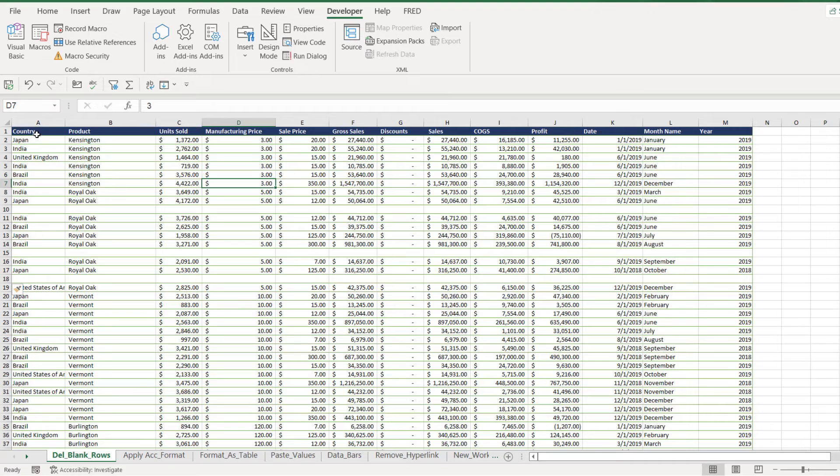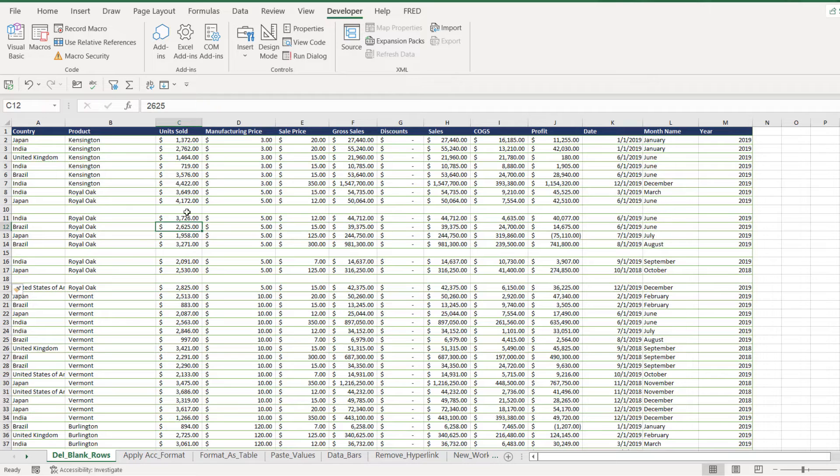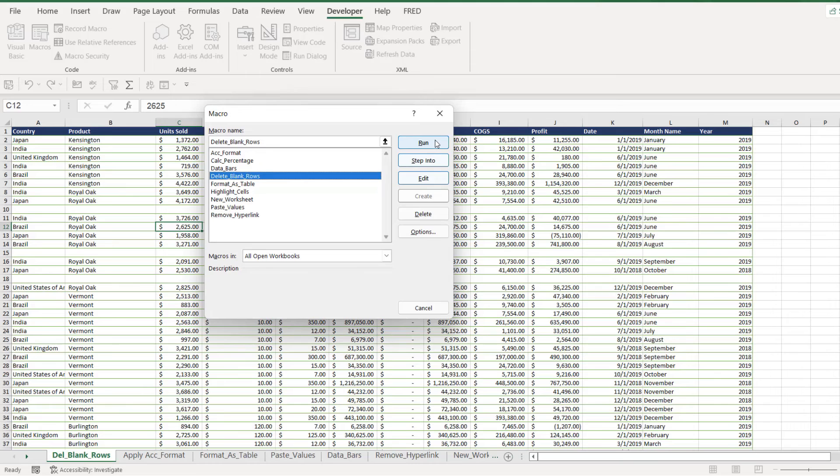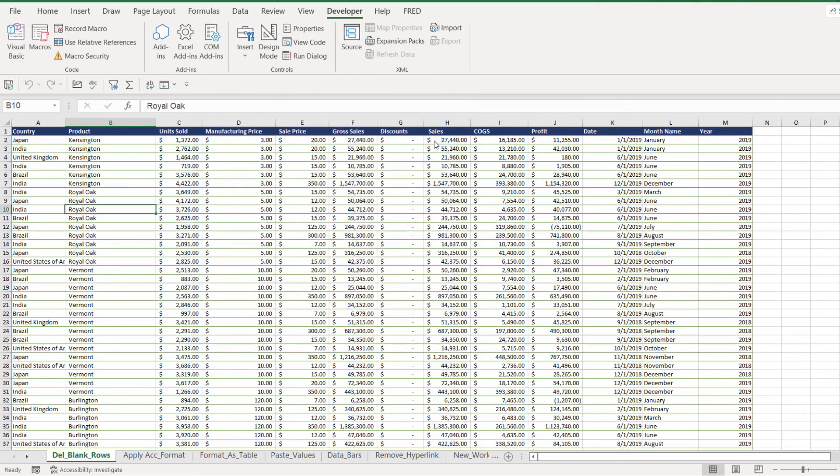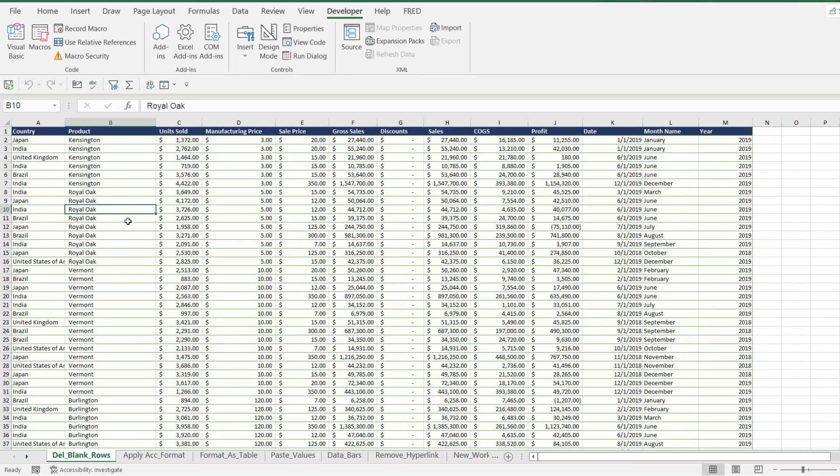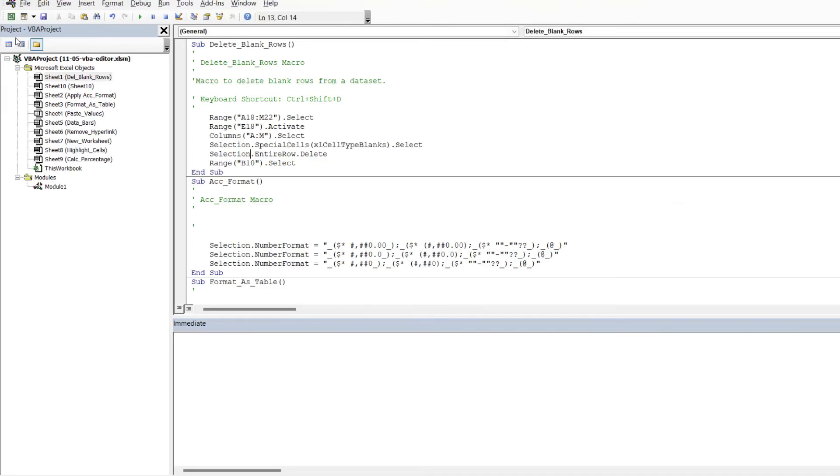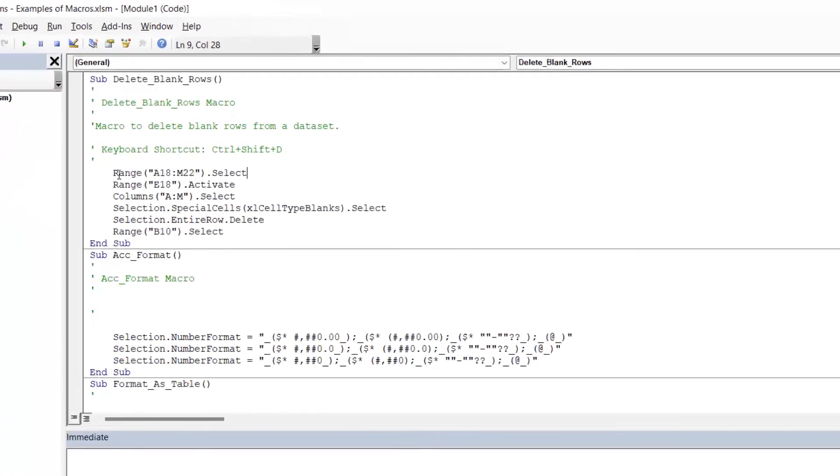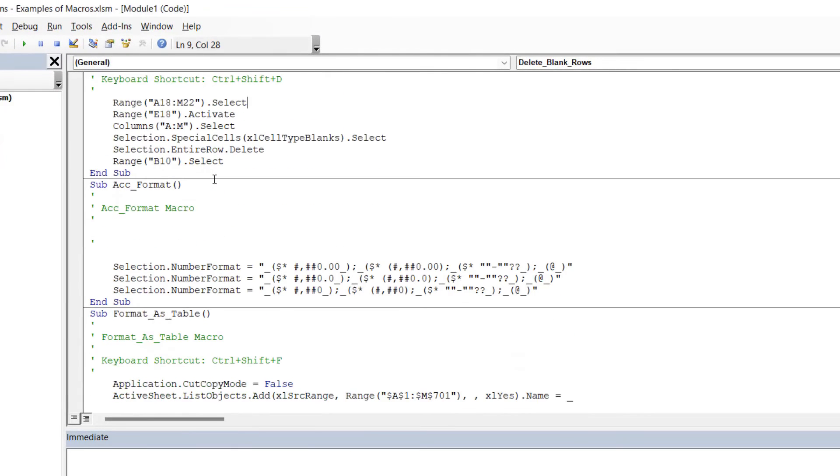Now I'm going to rerun the macro, and what we should find is that instead of our cursor ending up in cell A1, we should find it ends up in B10. Let's jump up to macros, let's find Delete_Blank_Rows and click Run. Take a look at that—those blank rows have been deleted, and look where my cursor is, it's in B10. So we can immediately see how that small change to the VBA code has affected the macro.